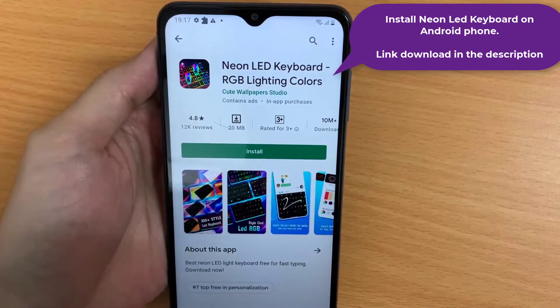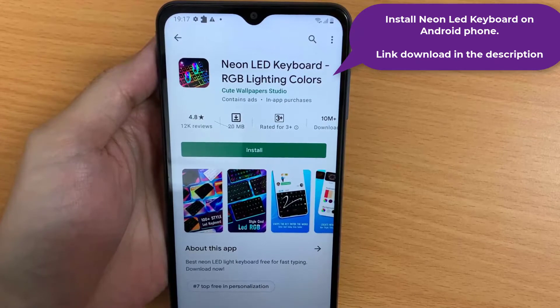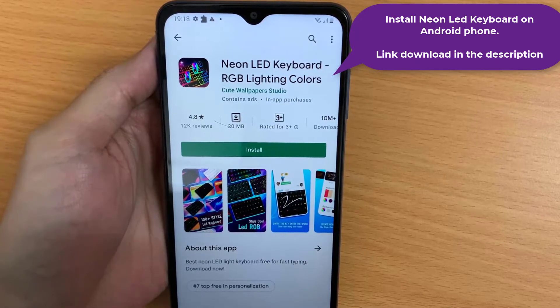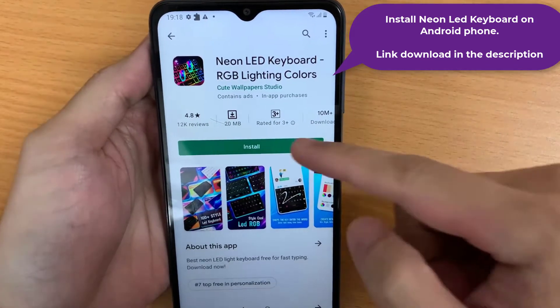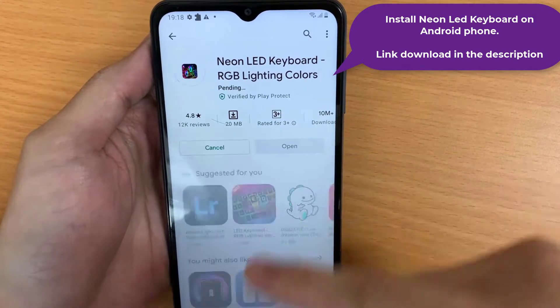Open Google Play Store and install Neon LED Keyboard on your Android phone. Link to download is in the description.